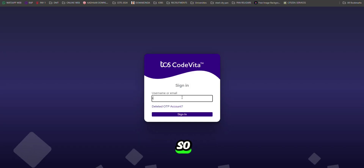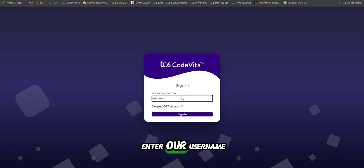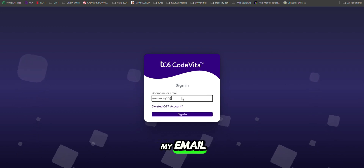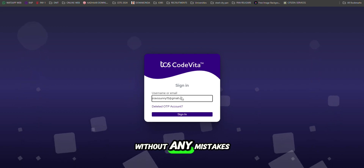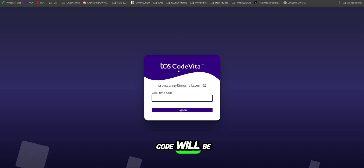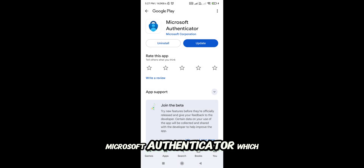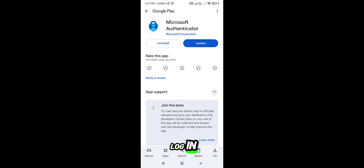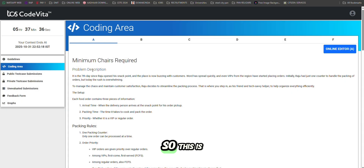After clicking on the login, we have to enter our username or email. I'm tapping my email without any mistakes. A one-time code will appear in Microsoft Authenticator, which you previously logged in. Go to open that tab and you'll see the one-time code — type it in here.